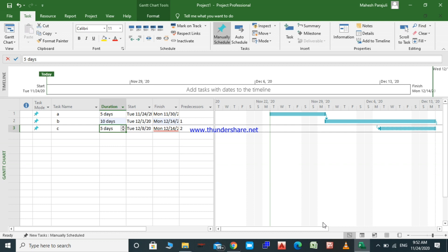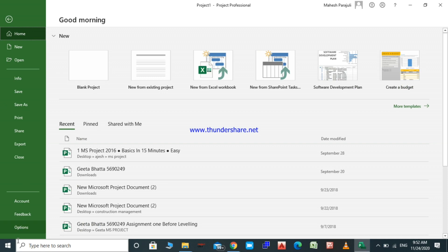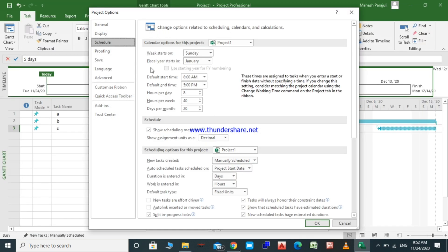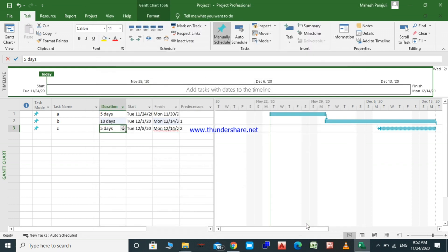There is no change. When the manual option is selected, MS Project doesn't operate automatically. Let's do the same operation when the auto schedule option is used. Let's go back to Options > Schedule and set it to auto schedule, then click OK.